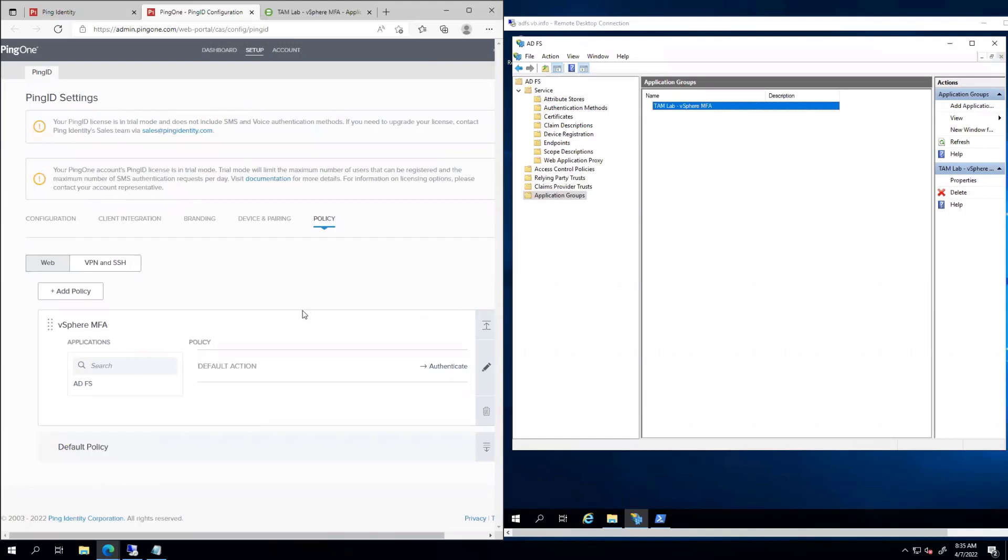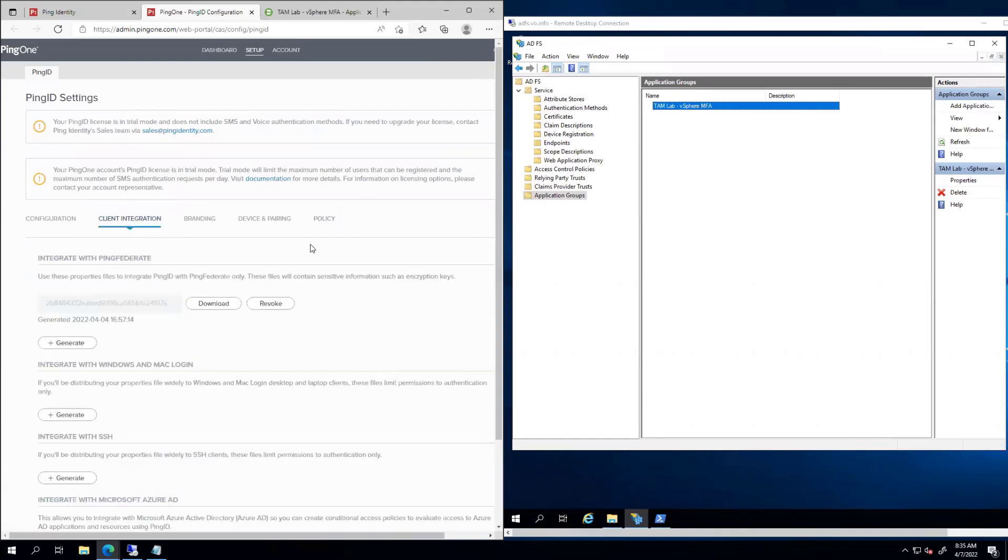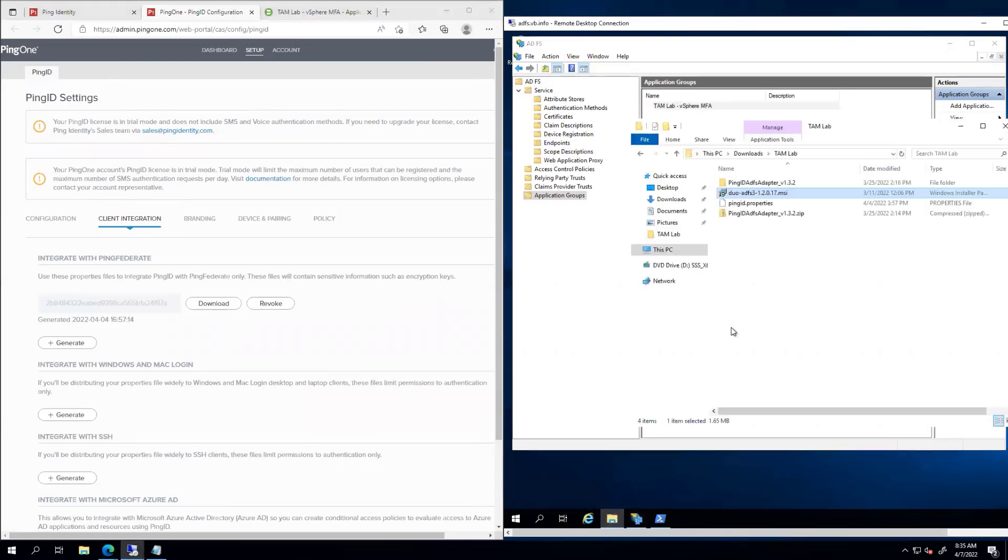Obviously, get it set up for your specific environment. Anyway, so if we go back, we have this file downloaded. We have users uploaded, all of these things. Let's go ahead and get this set up.